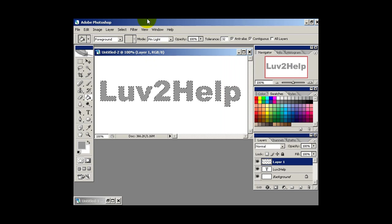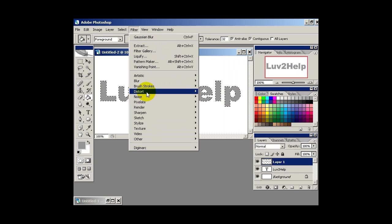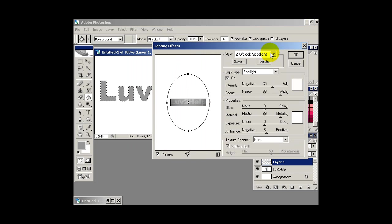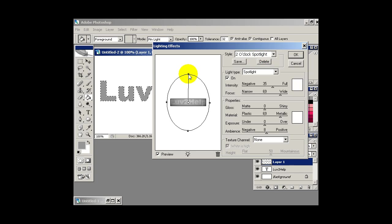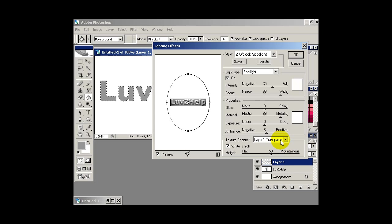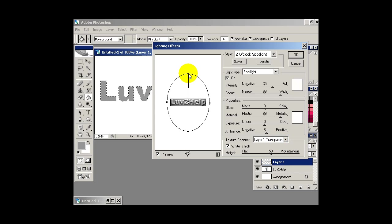Then we want to add some lighting effects. So if we go into filter, render, lighting effects and select option 2 o'clock spotlight. Put the light a bit at the top and change the texture channel to layer 1 transparency. And then hit OK.